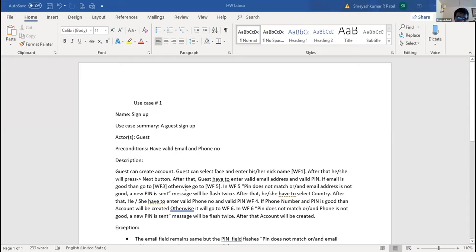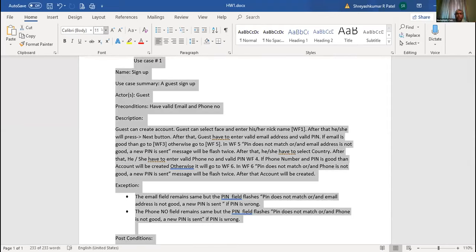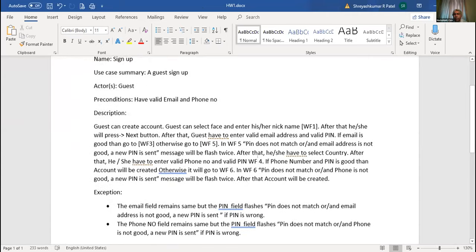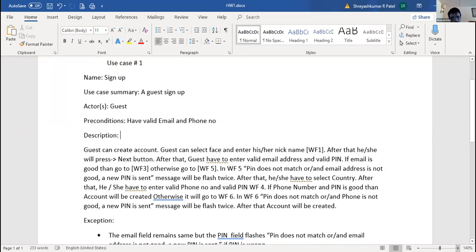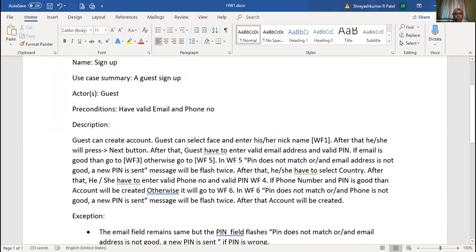Yes, sir - I created one use case for the sign-up process. Let me share. Can you make it bigger? Let me request remote control - thank you. Scroll up so we can see from the top. A guest signs up. Actors: guest. Preconditions: have valid email and phone number.